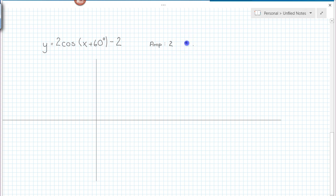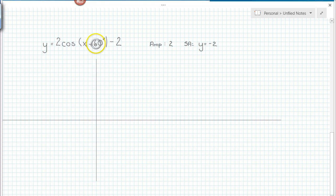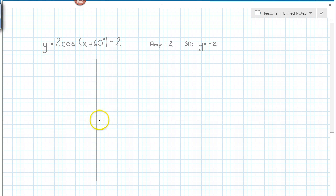The next piece of information is the sinusoidal axis, which can be pulled out by our vertical shift. So the sinusoidal axis is at y equals negative 2 — always write that as an equation. We also see that this function has a horizontal shift of 60 degrees. When I set up my axes, I want a scale that makes it easy to count out that horizontal shift. A scale of 30 degrees would be nice.